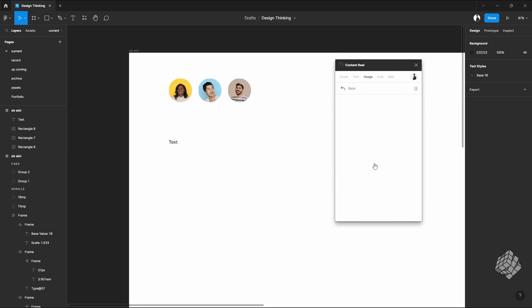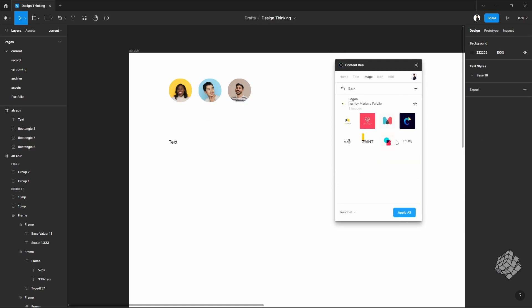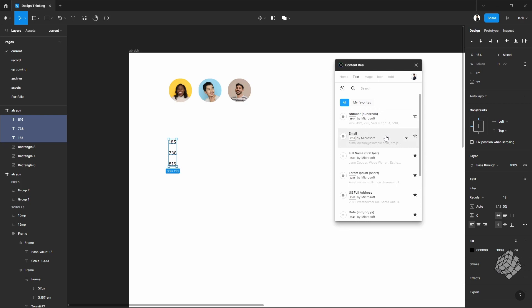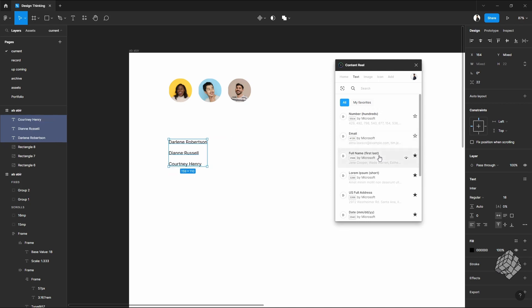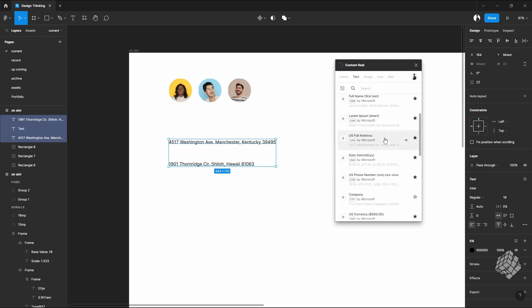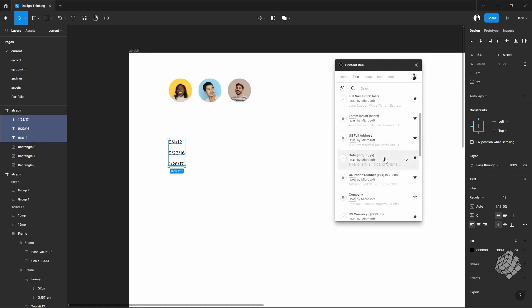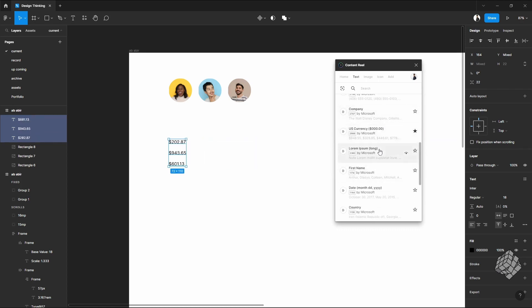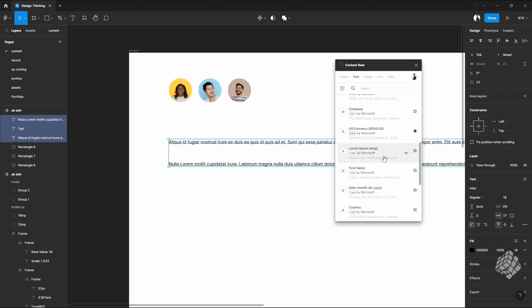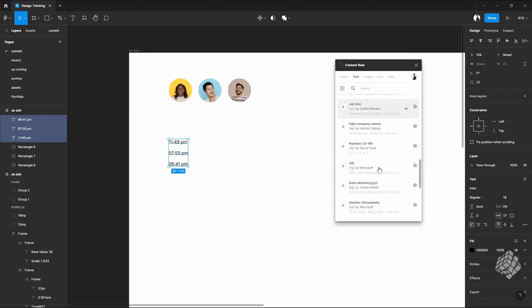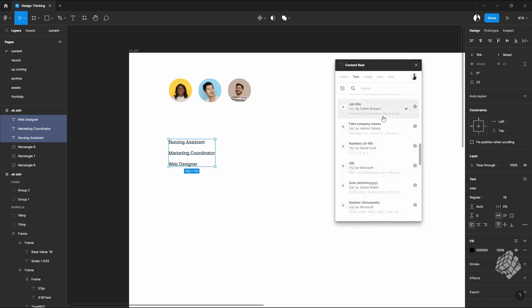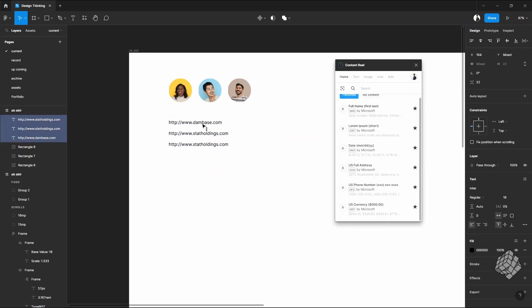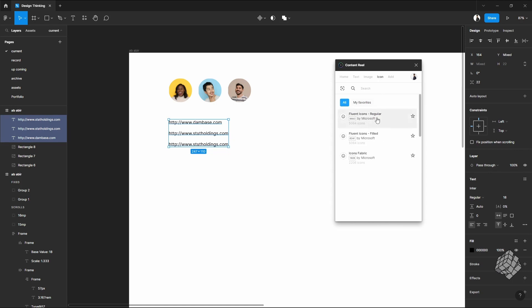You can find lots of demo text as well. There are lots of demo text options. As you can see, you can select a random number, random email address, full name, some random paragraphs as well, US address, dates, phone numbers, company name, currency, more lorem ipsum, anything you want.